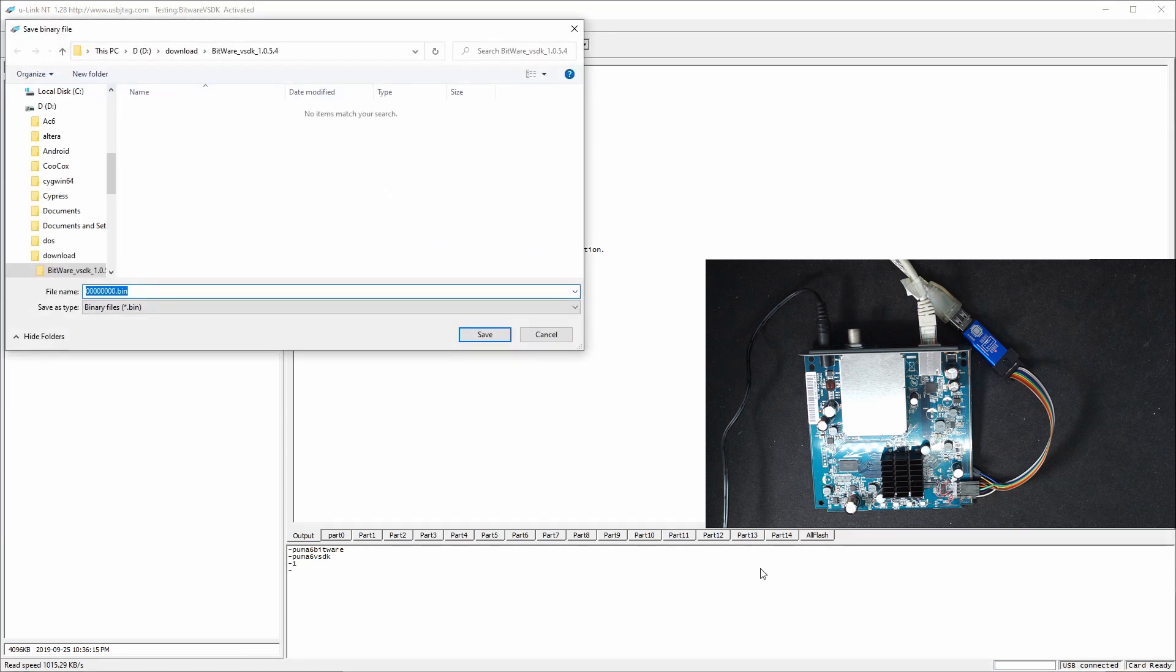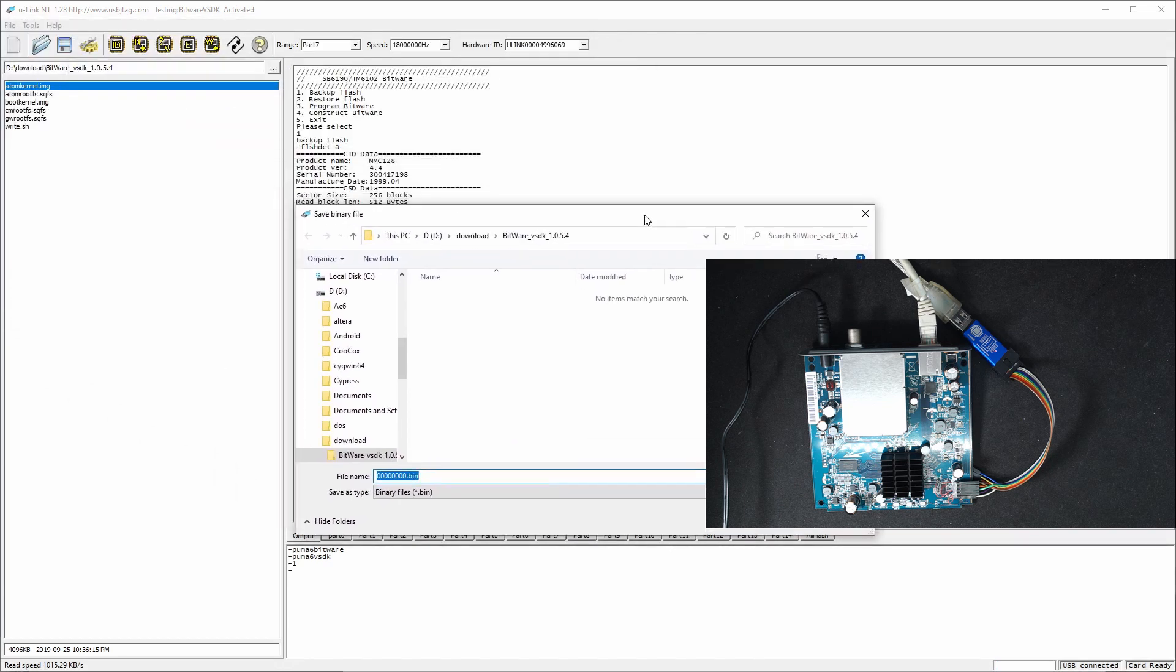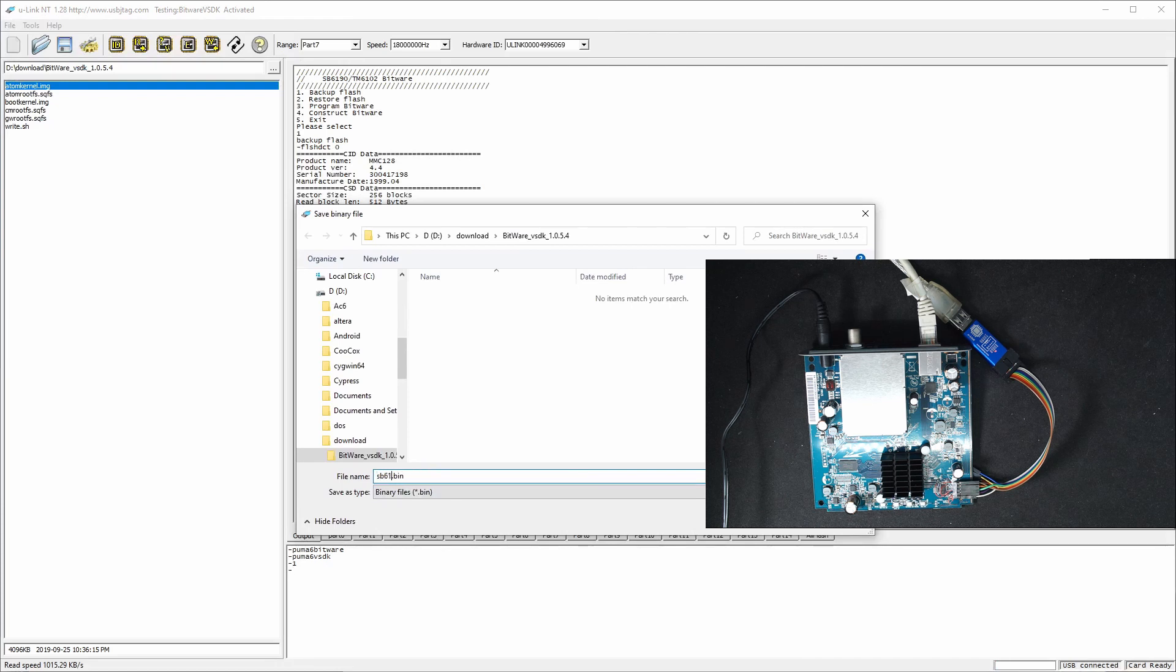So after the read, the script will ask you to save and let me call this. It gave the name of 000. I can call it SB6190 backup. And save.